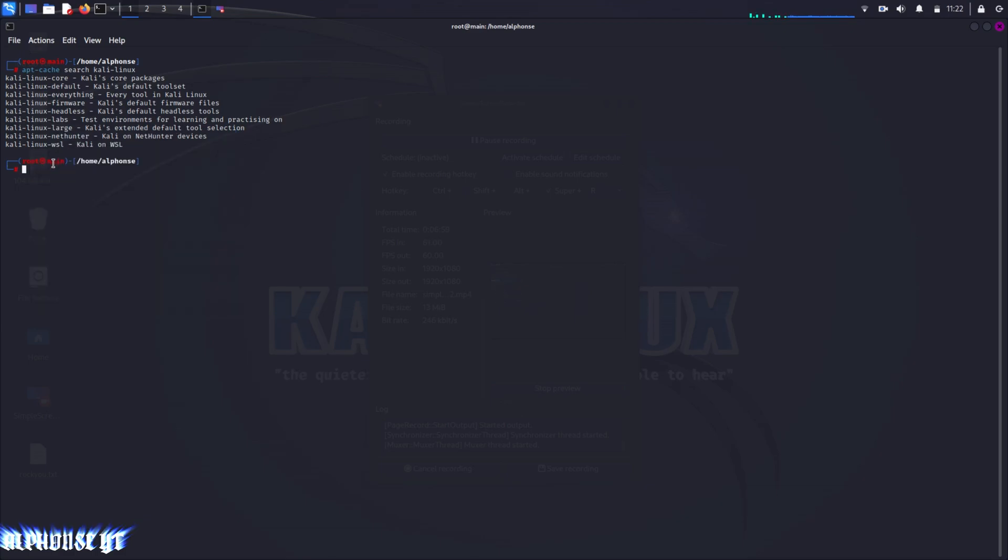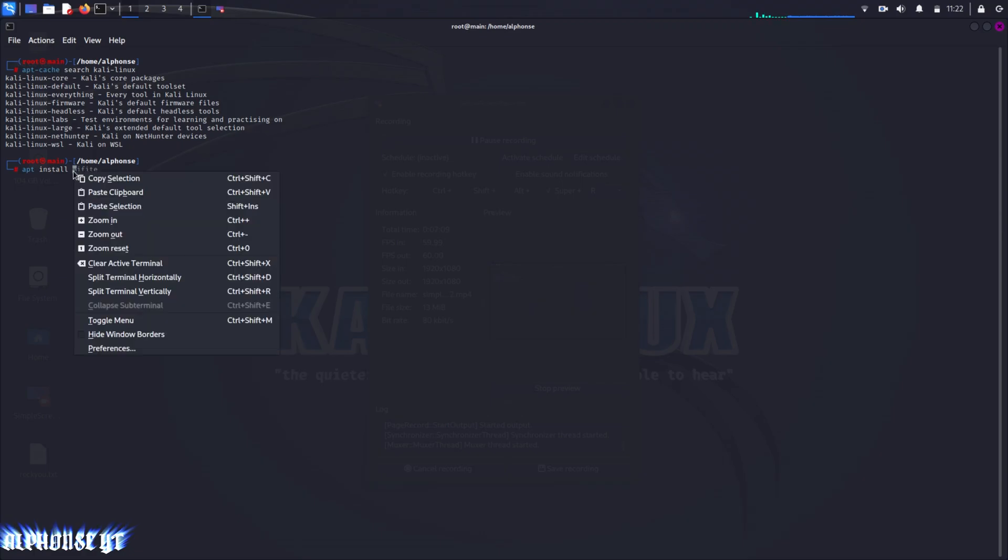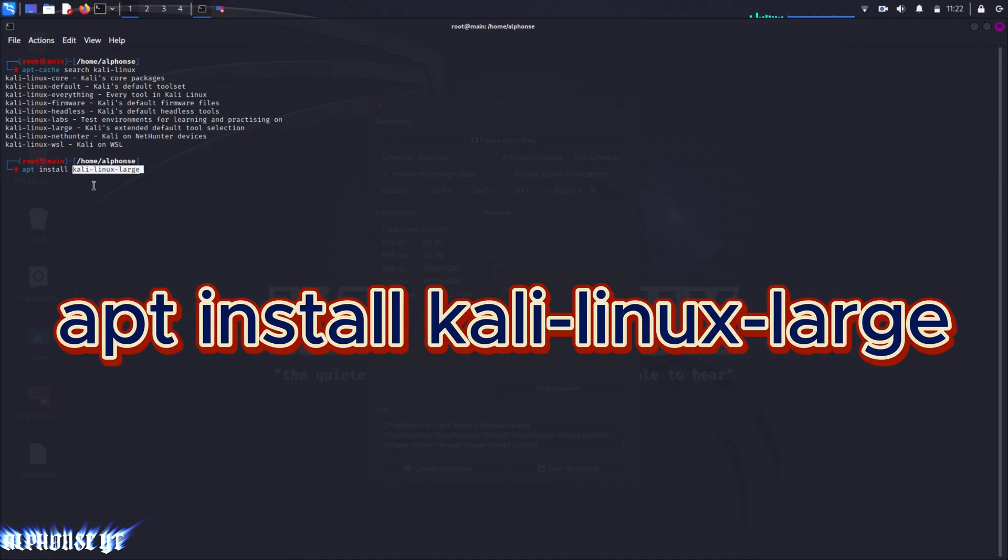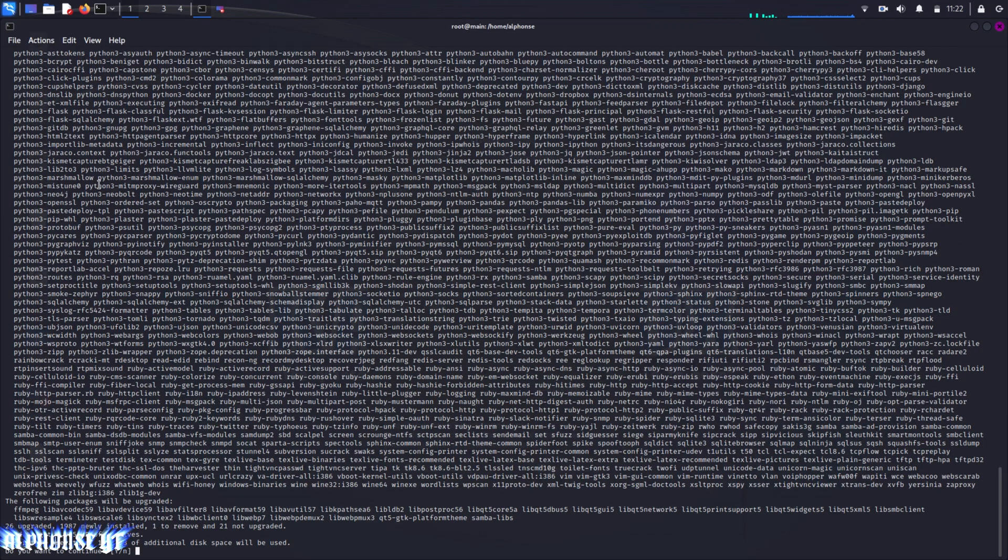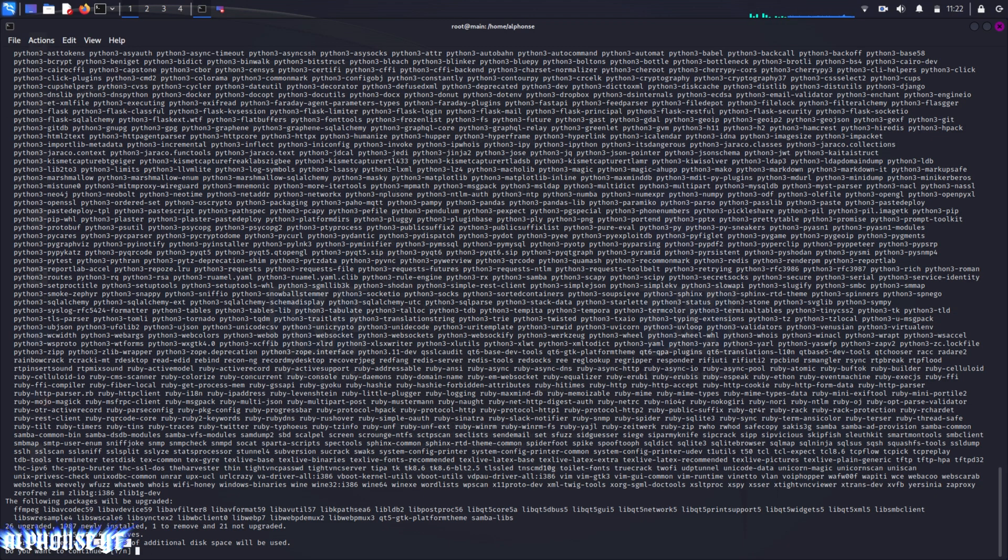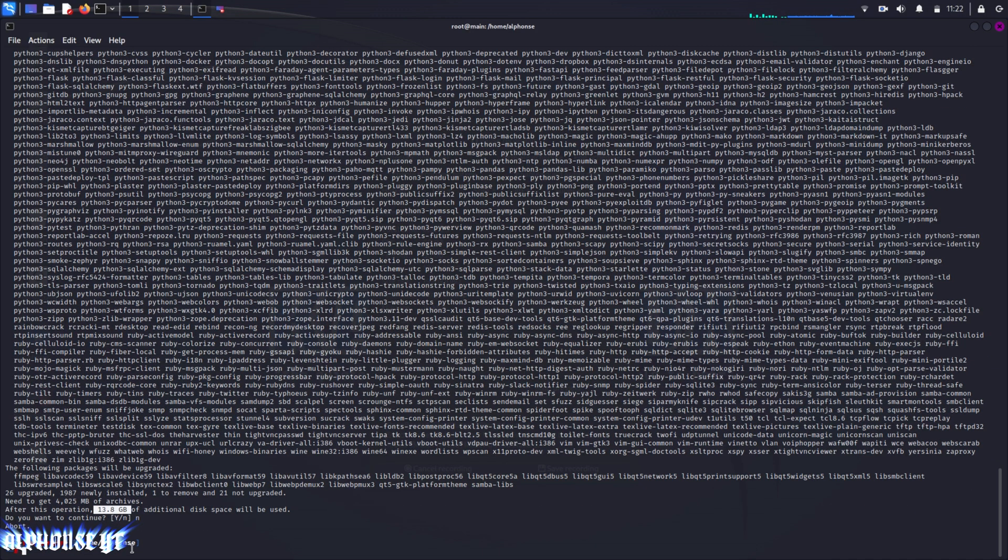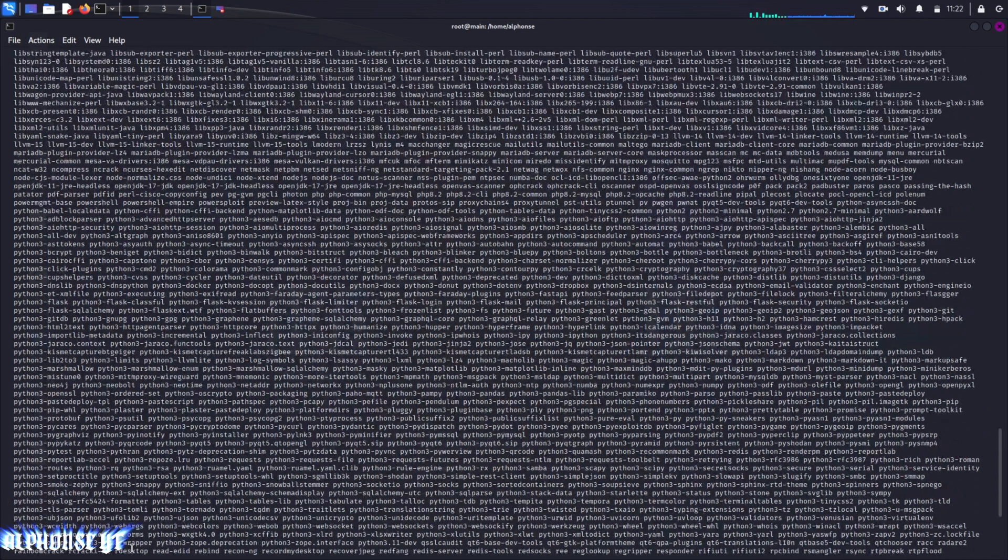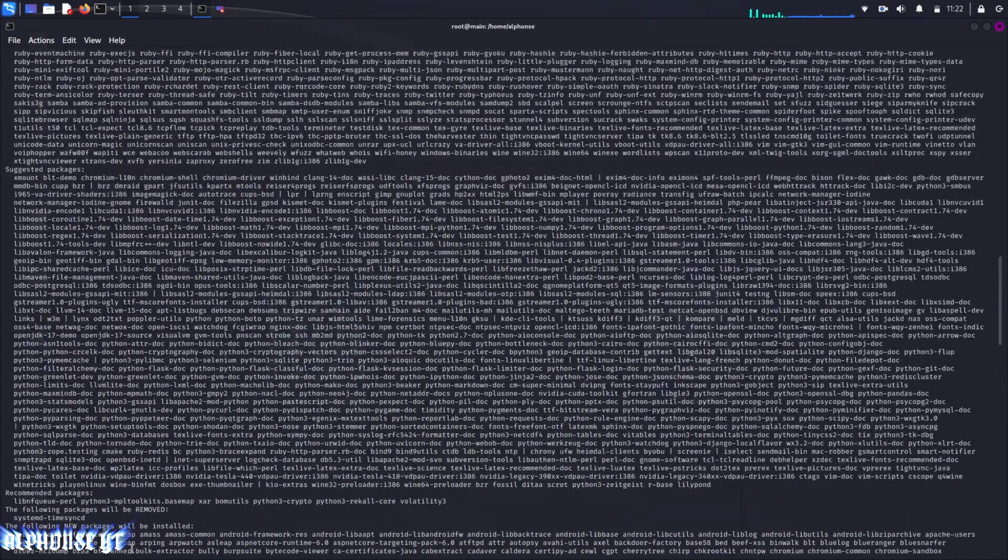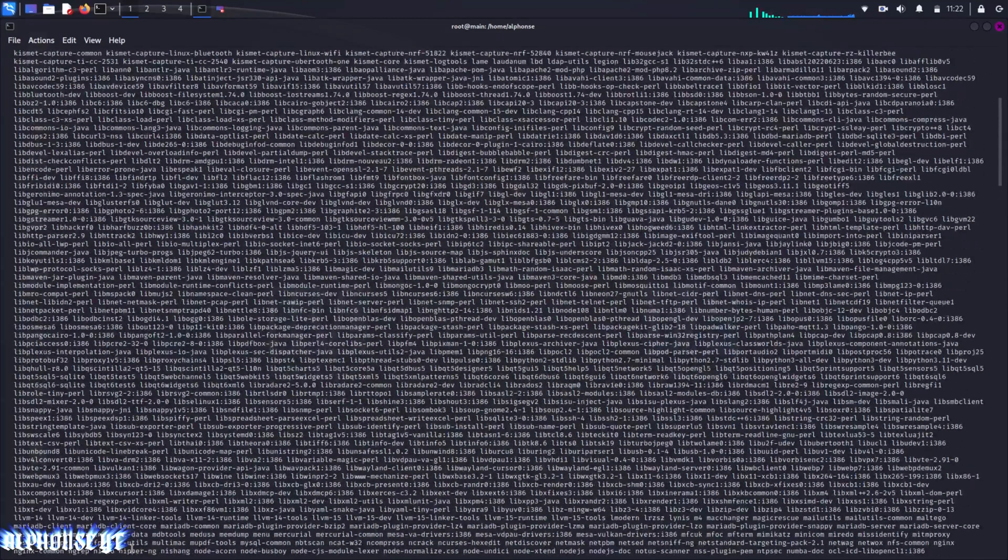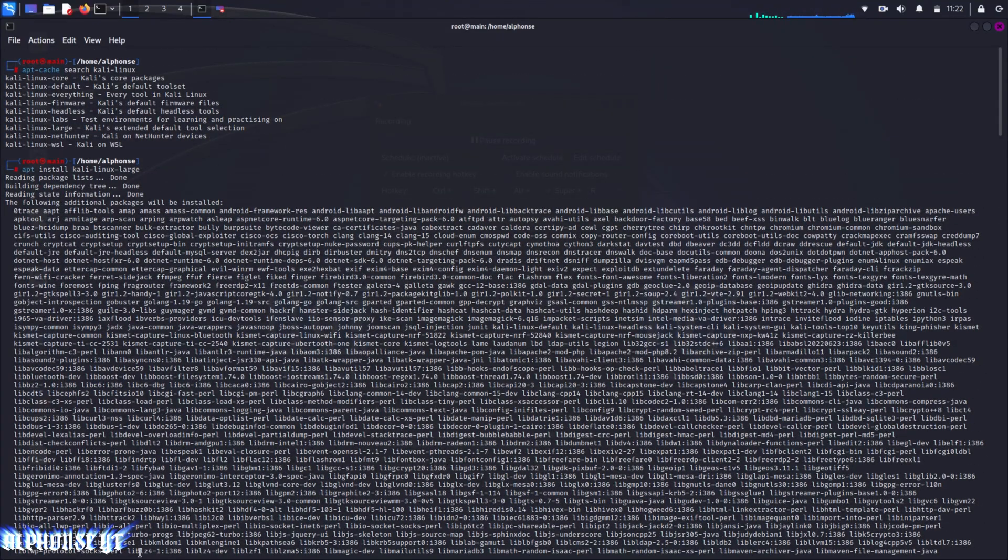I'll just show you how much storage one of these takes. Kali Linux large will take less space than Kali Linux everything. You can see that Kali Linux large will take 13.8 GB of additional storage. There are many packages that are listed. I'll show you about Kali Linux everything.